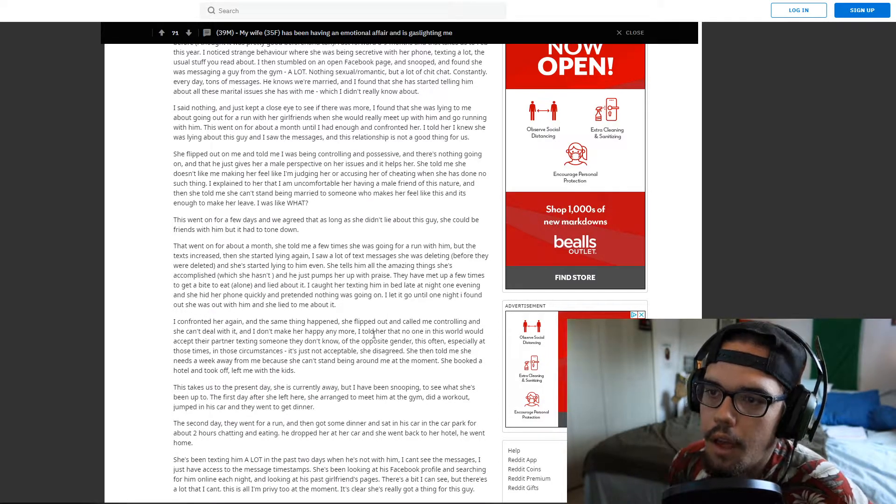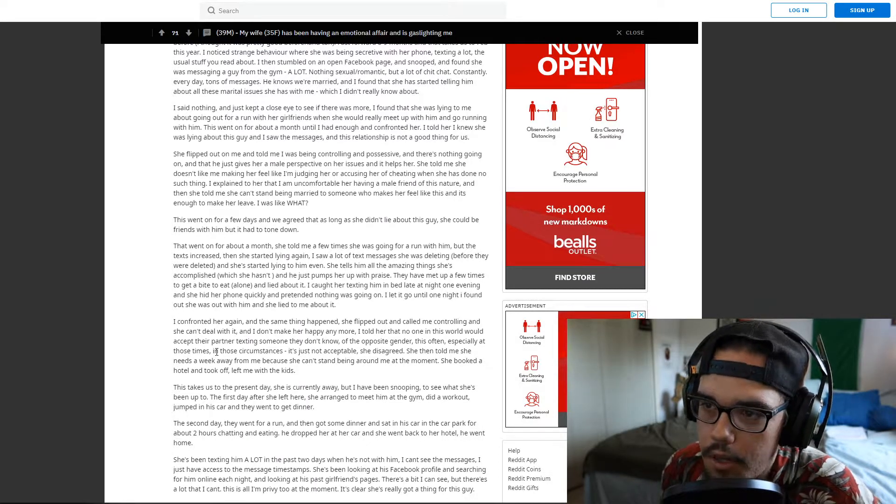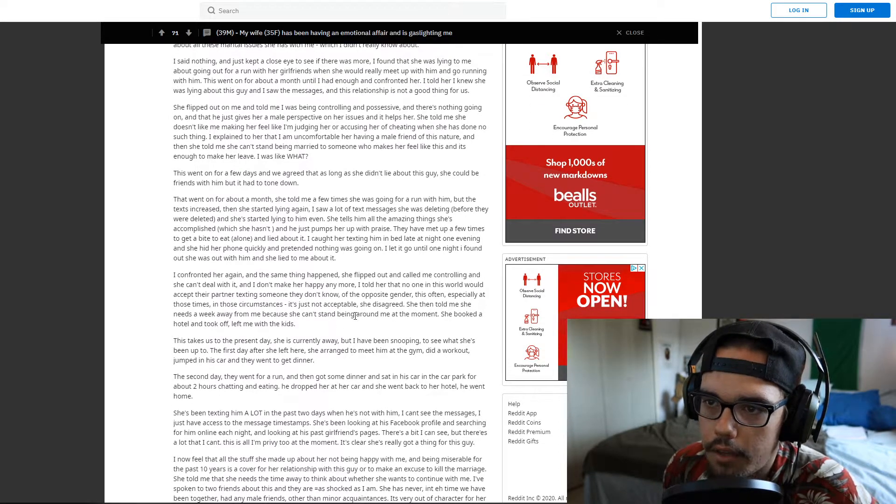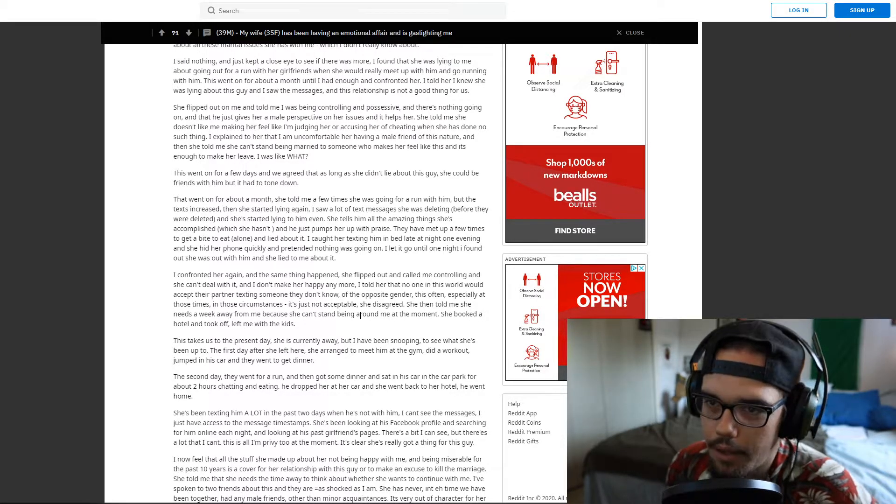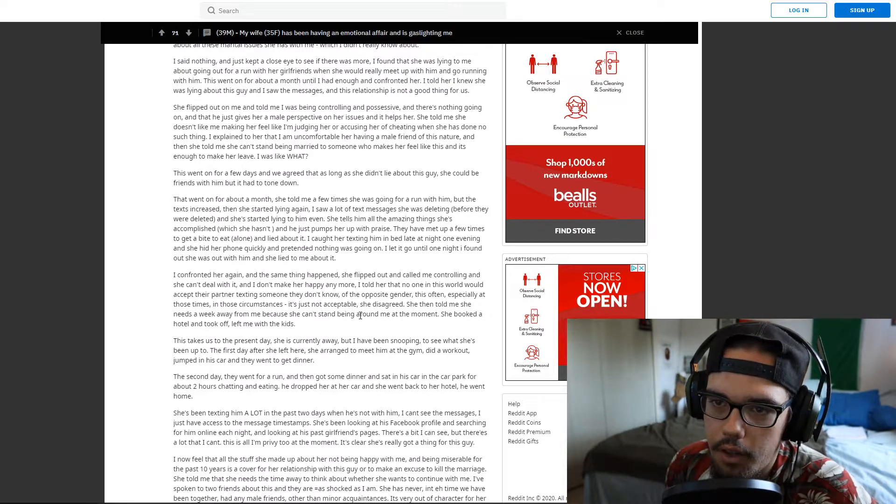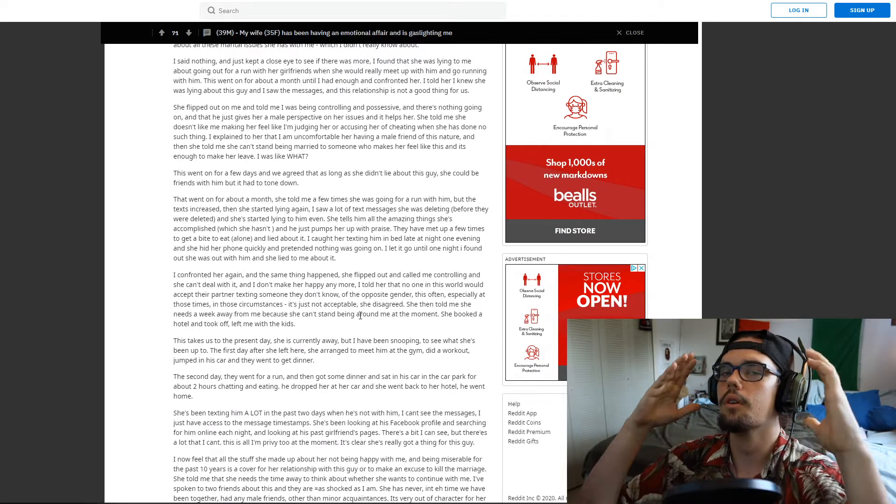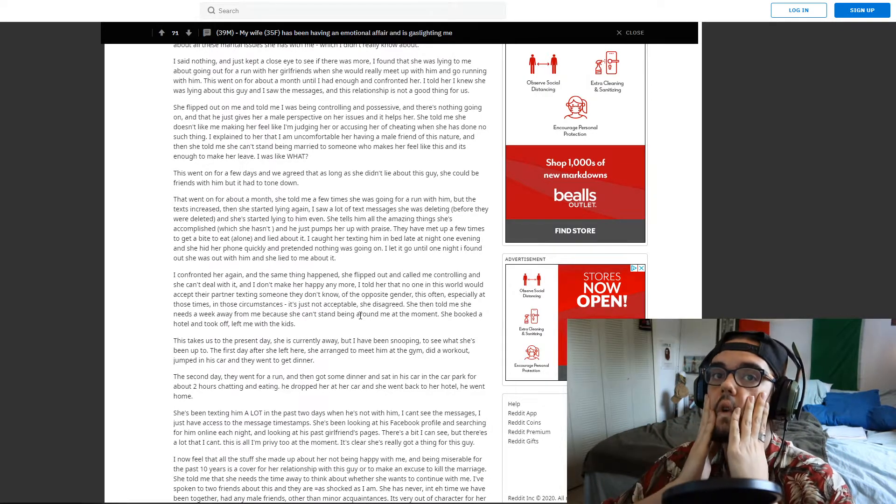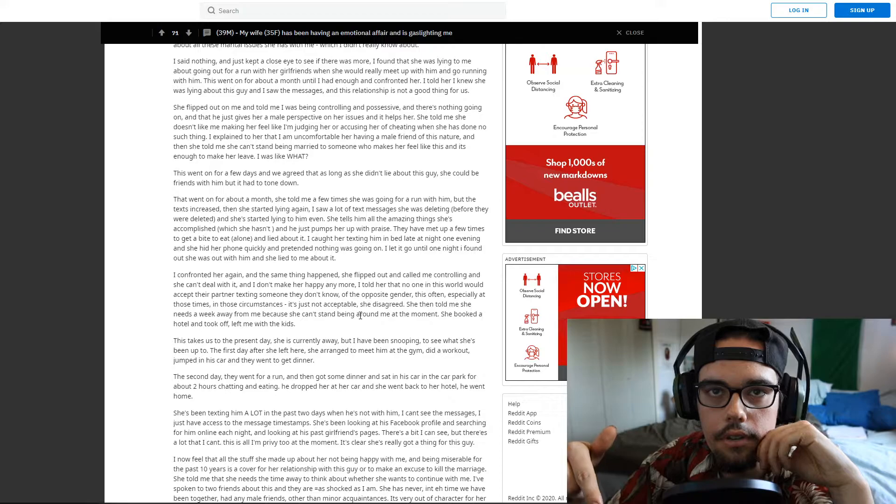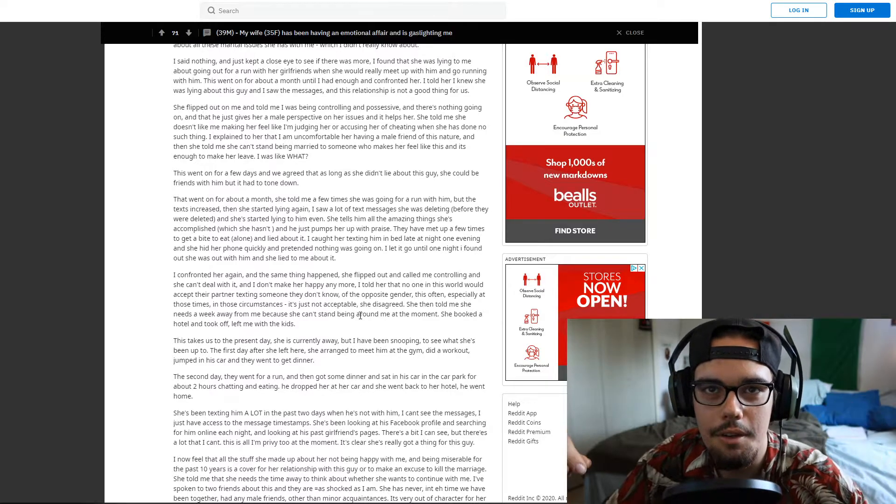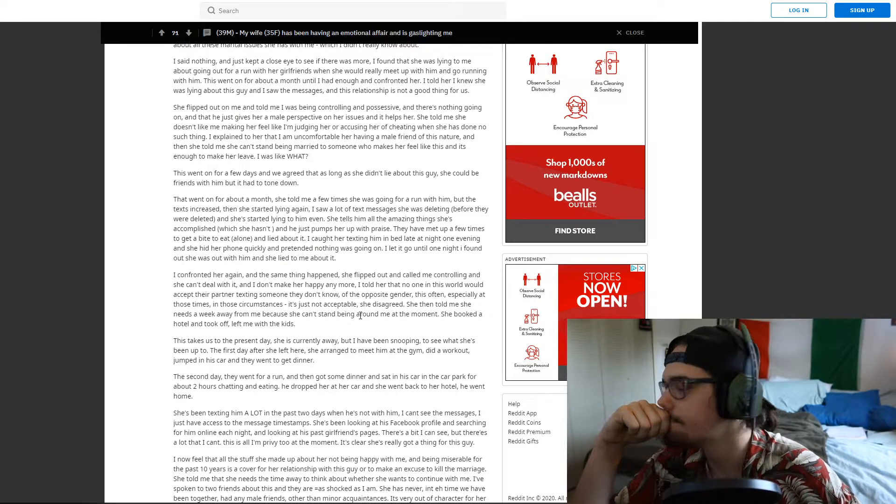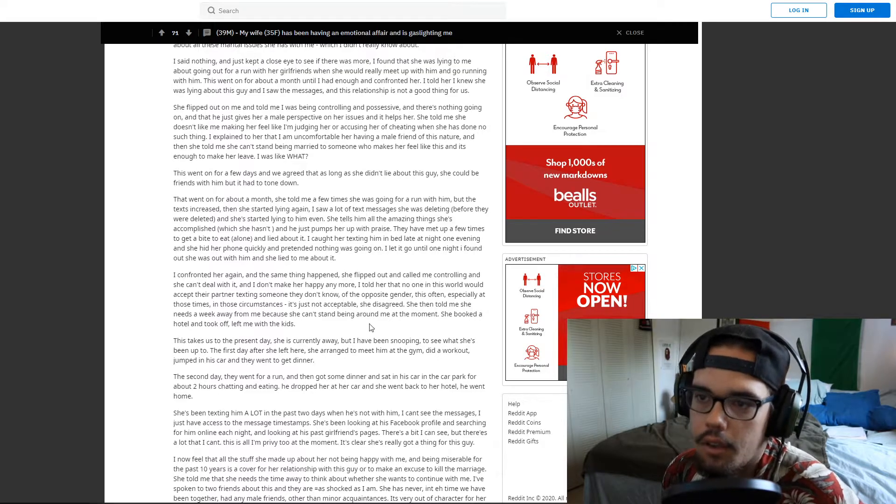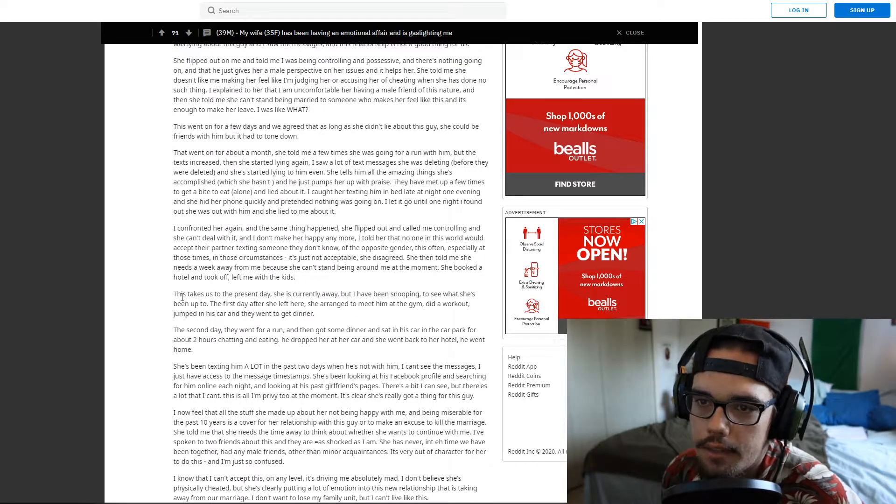I told her that no one in this world would accept their partner texting someone they don't know of the opposite gender this often, especially most of the times in these circumstances. It's just unacceptable and she disagreed. She then told me she needs a week away from me, that she can't stand being around me at the moment. She booked a hotel and took off and left me with the kids. Oh no. I'm starting to feel bad for this man right here. She is leaving her children with their father to go and play gymnastics at a hotel with the other man. Bro. Leave her man, it's over. She's not yours, it's just your turn my friend.